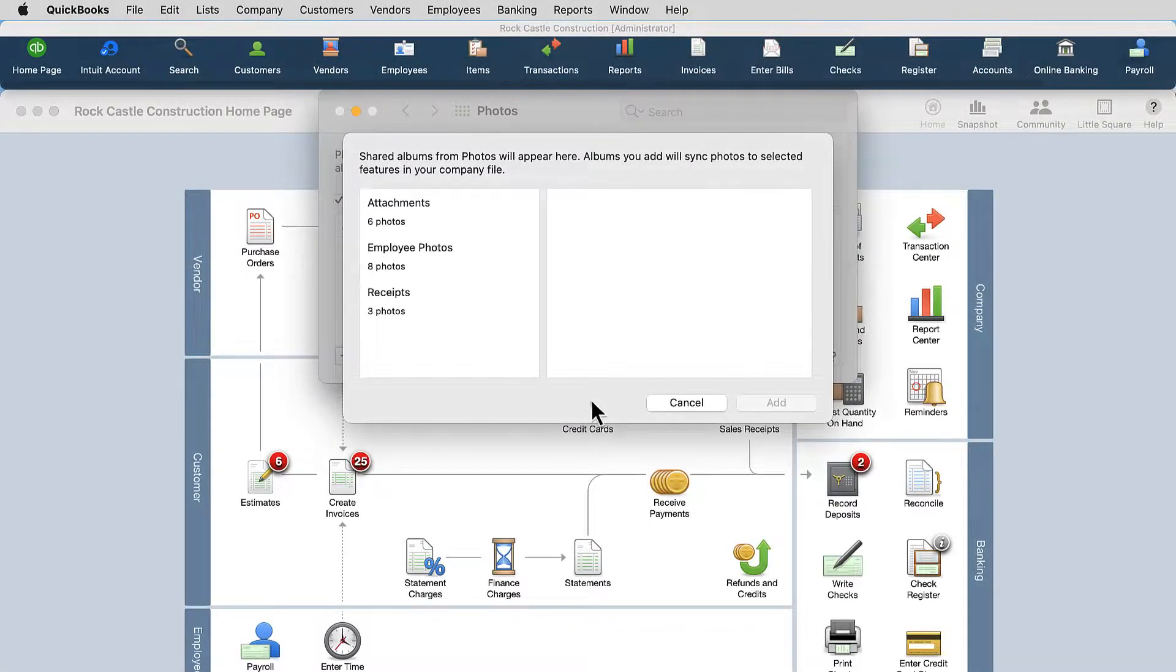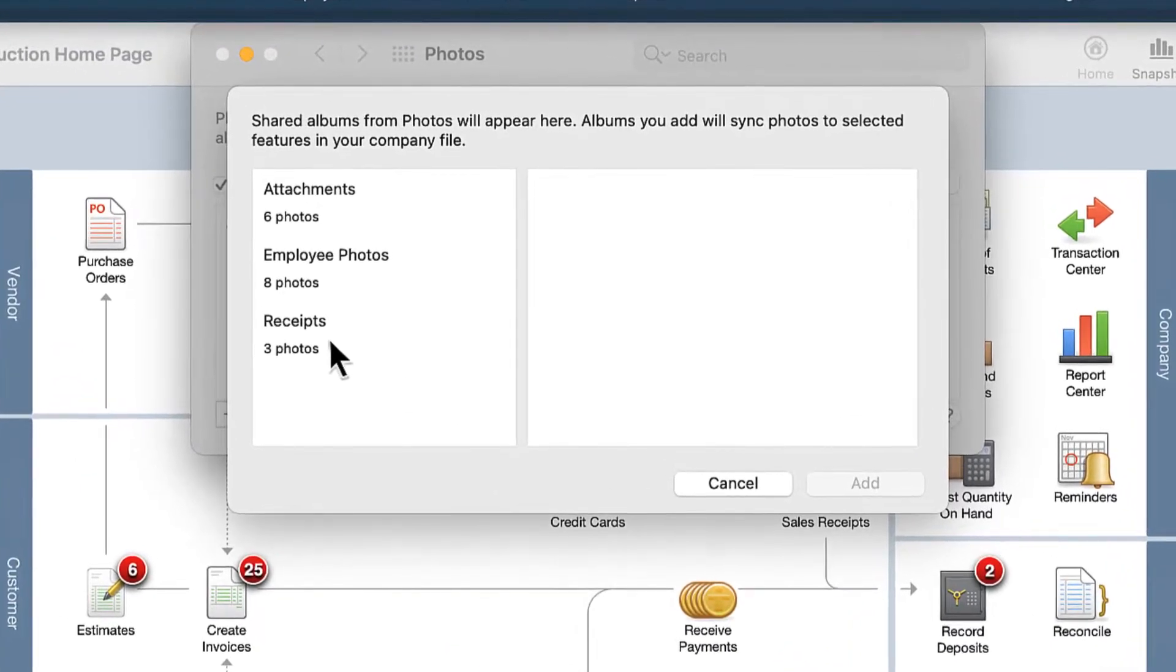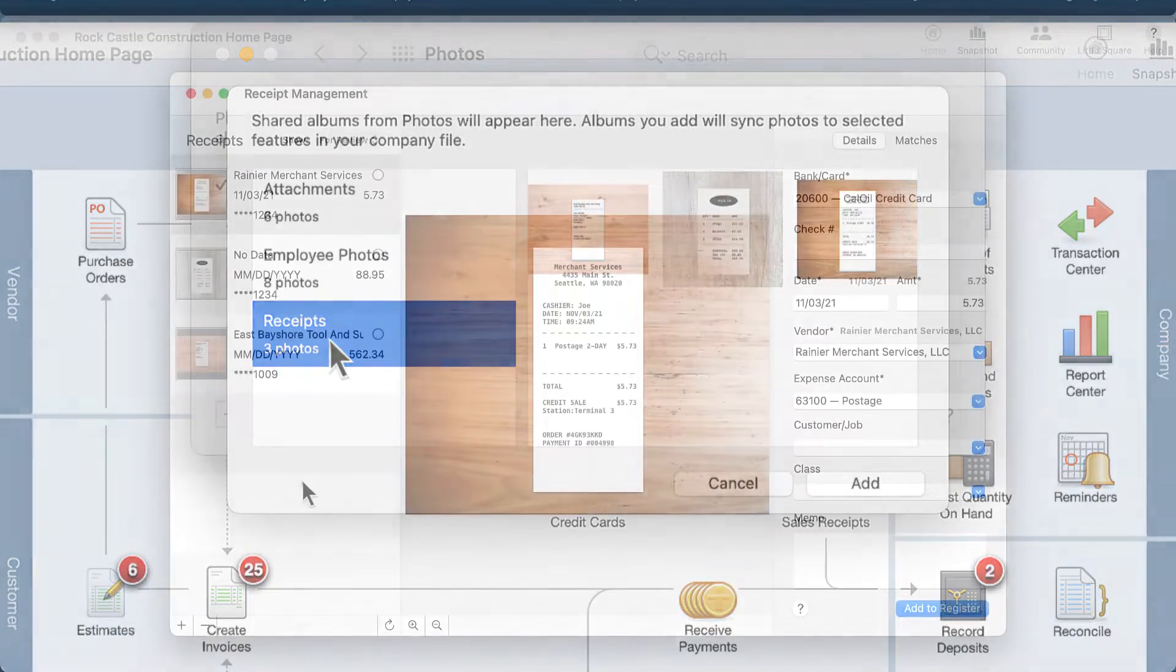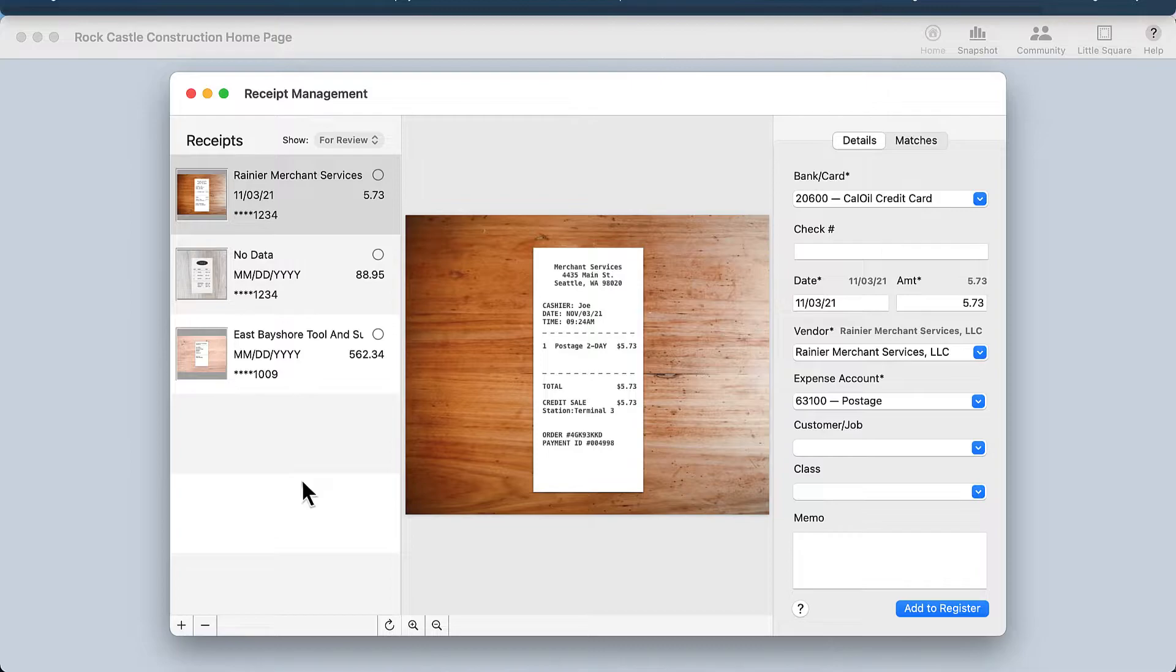The Photo Sync feature gives you the ability to easily add photos to your company file by placing them in a shared photos album on your Apple device. Conveniently upload receipts to your company file from your phone or computer and collaborate with others who are added to the shared album.